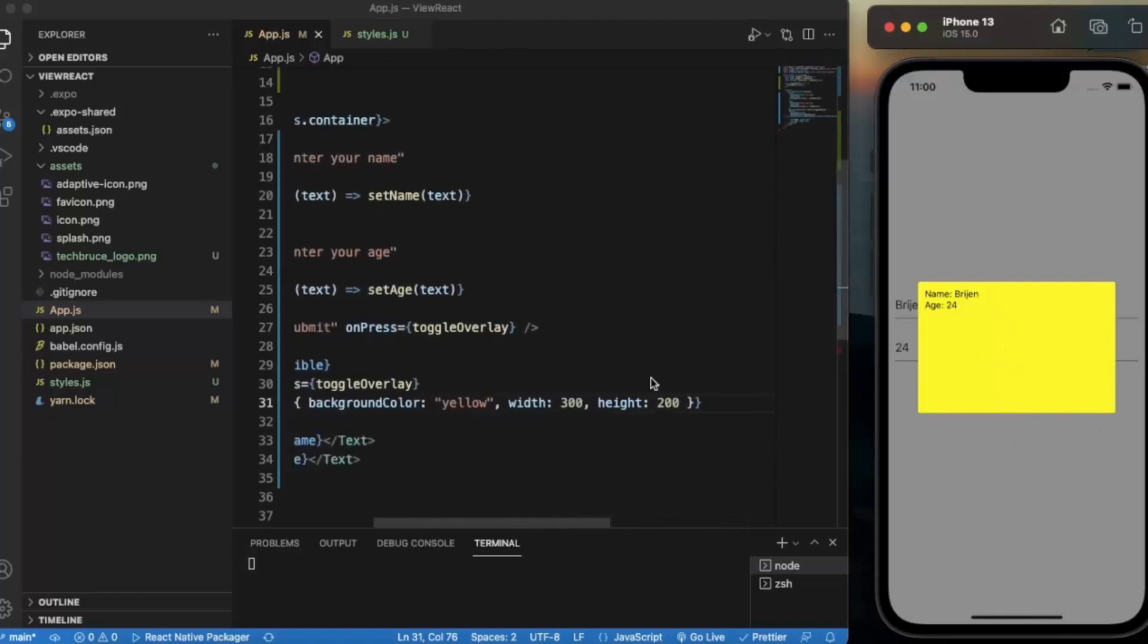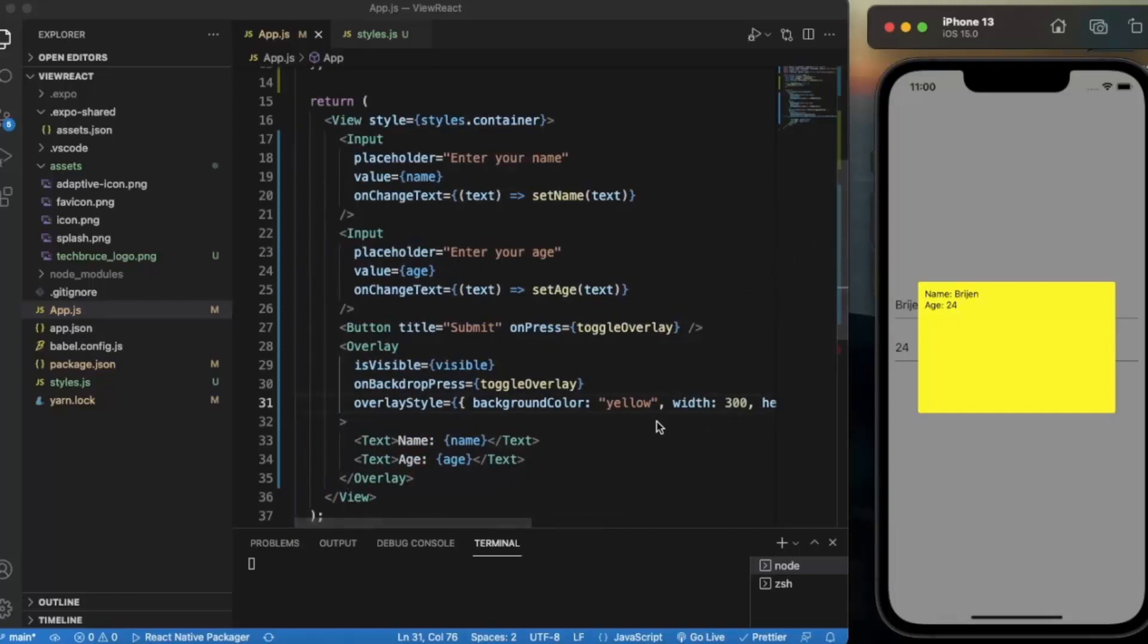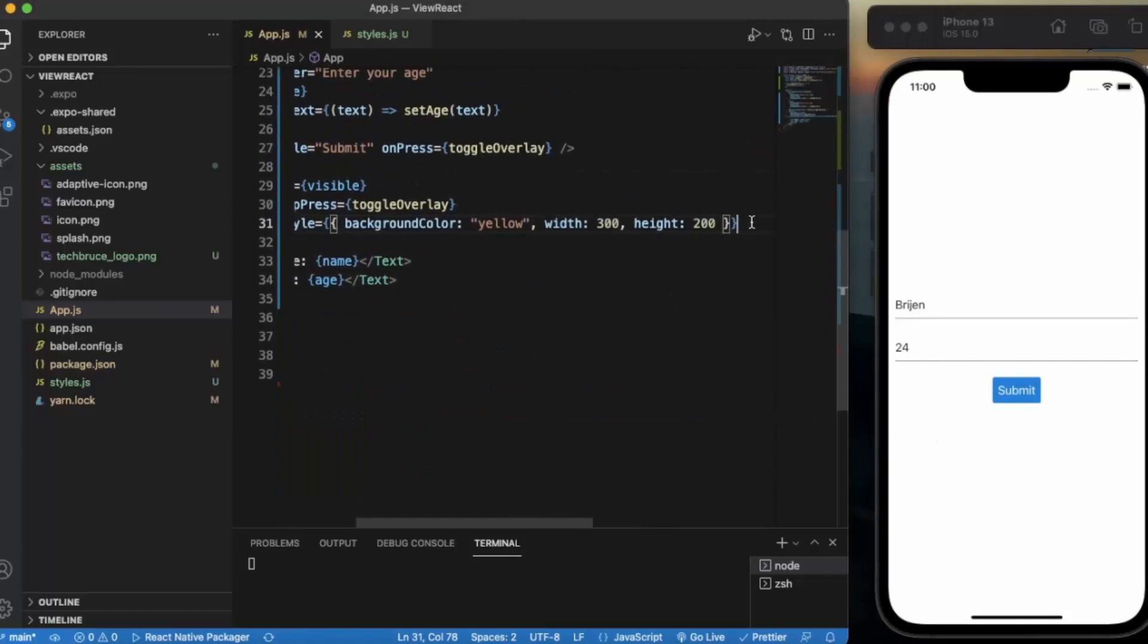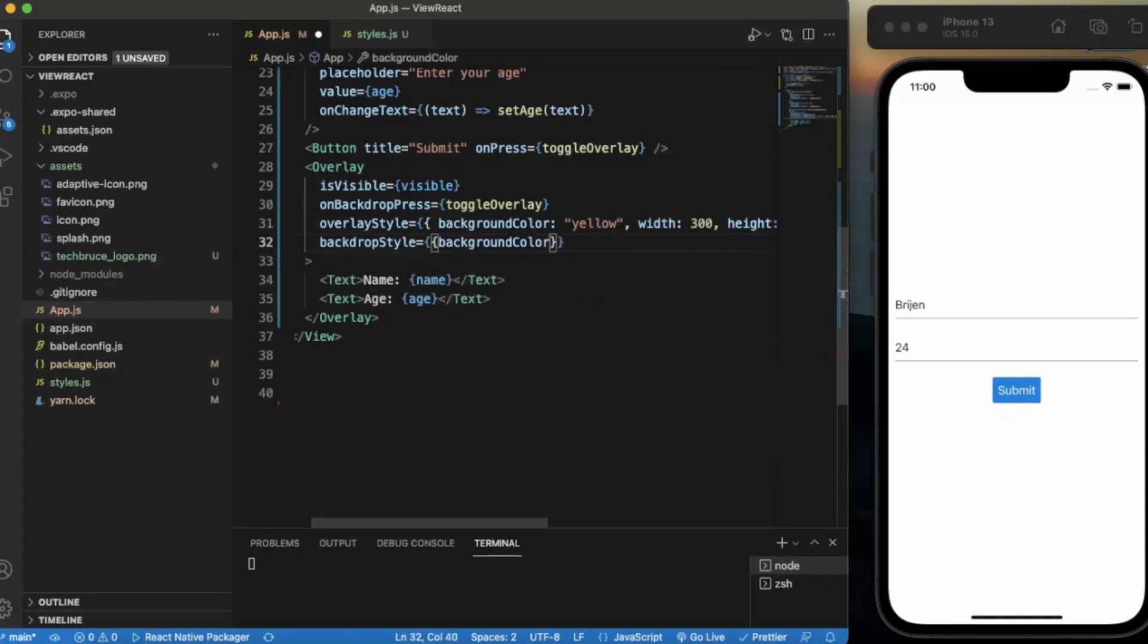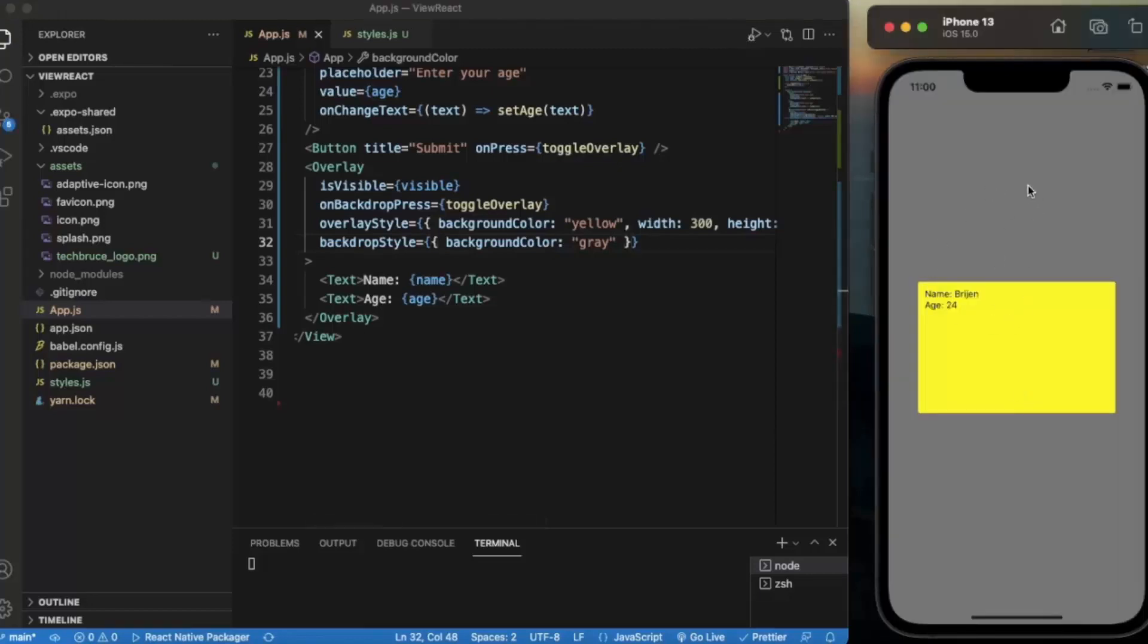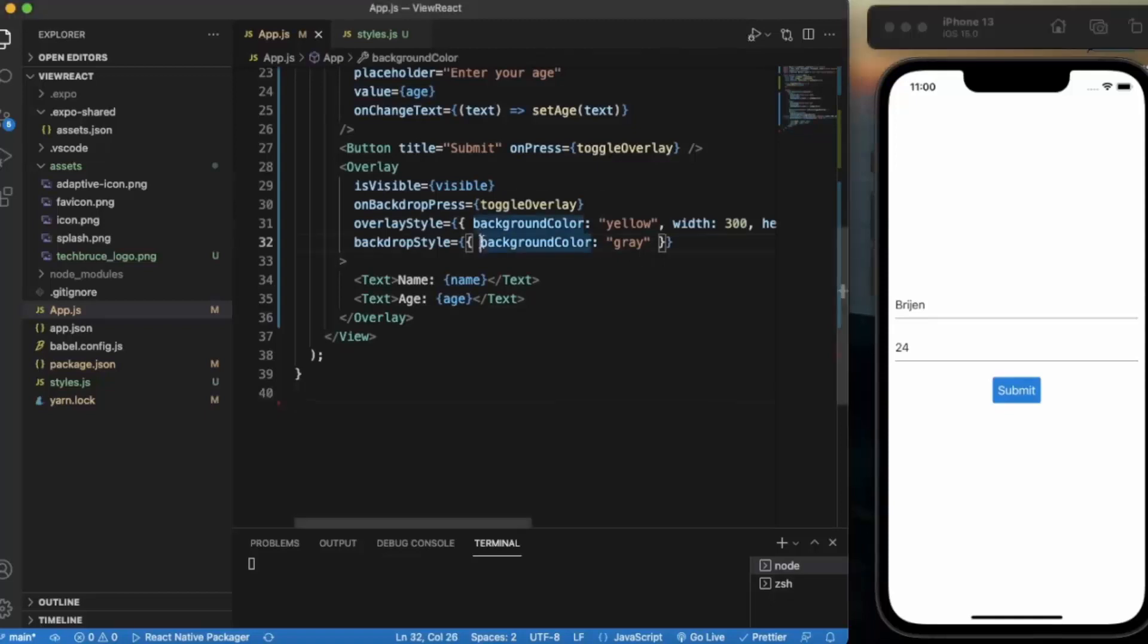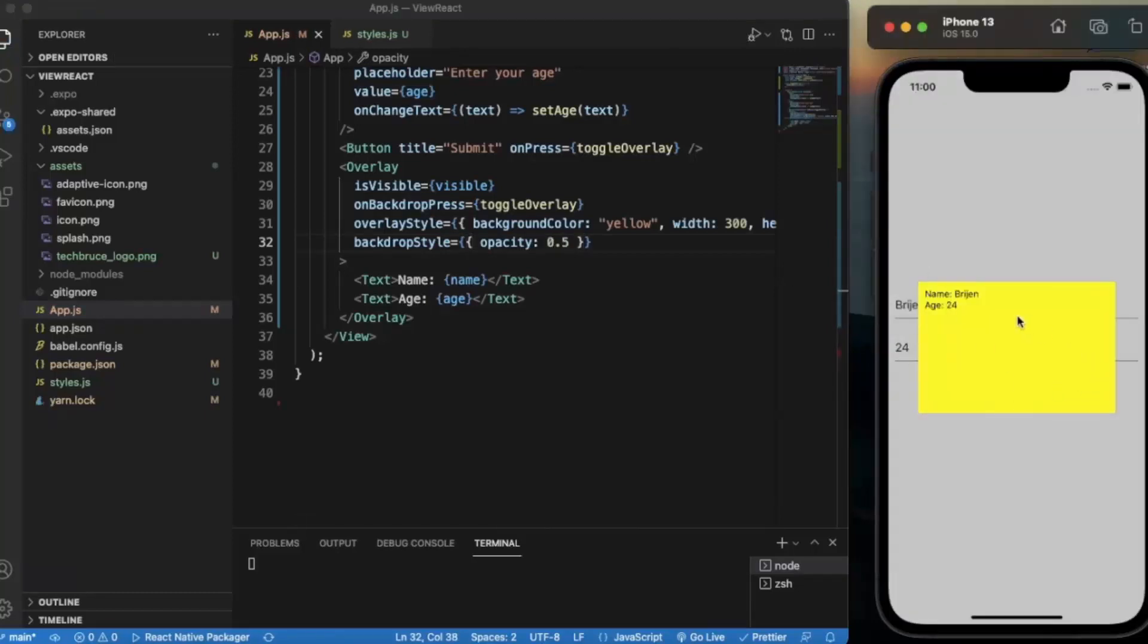We can also provide the styling to this area that doesn't cover by the overlay. It's called backdropStyle. Let's say if I put background color gray. If I press submit, as you can see it changed to gray. I can also provide the opacity, let's say 0.5. As you can see it works perfectly fine.